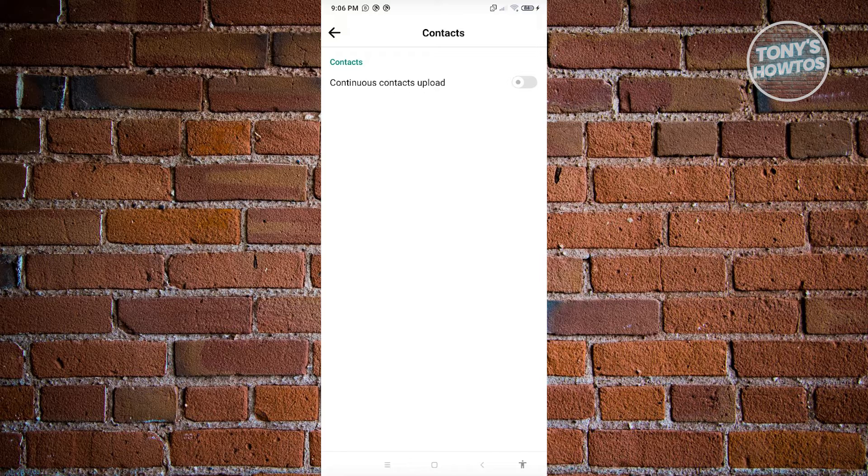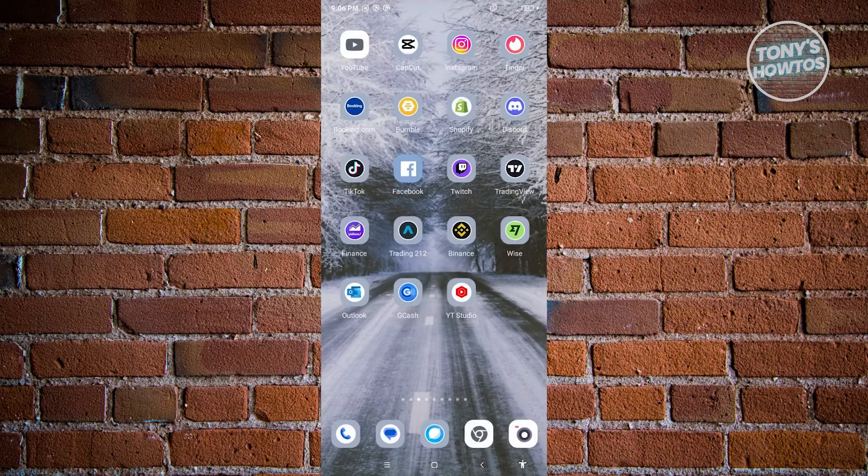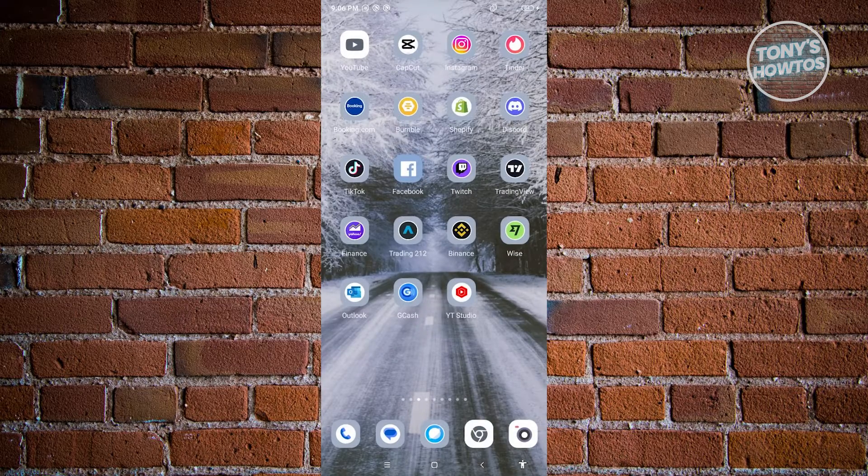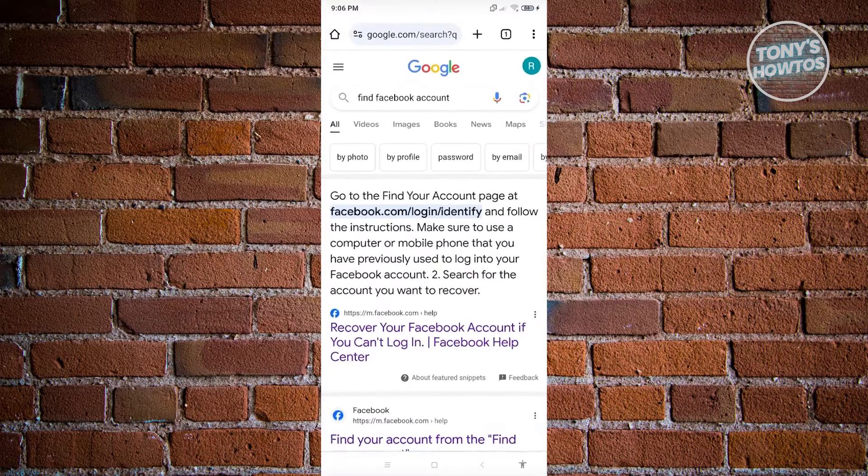But if you don't have the time to do that, the next thing you can do is use a browser. For the second method, let's open up our browser.